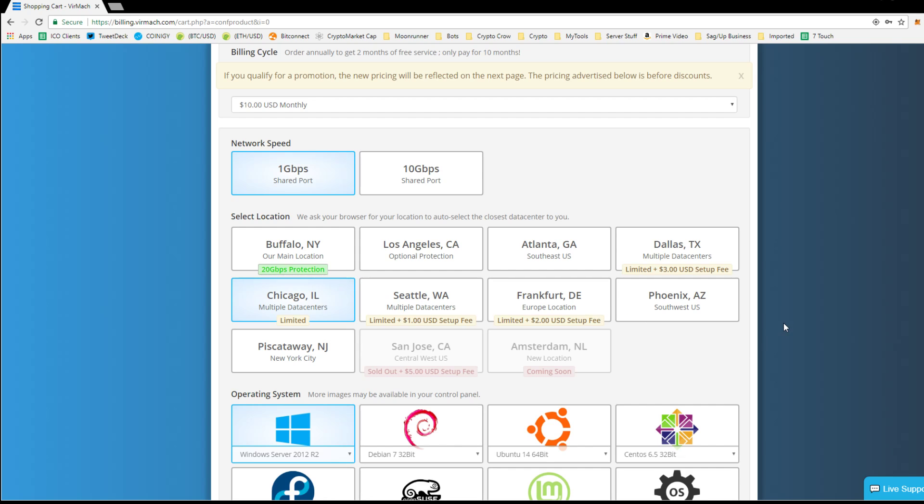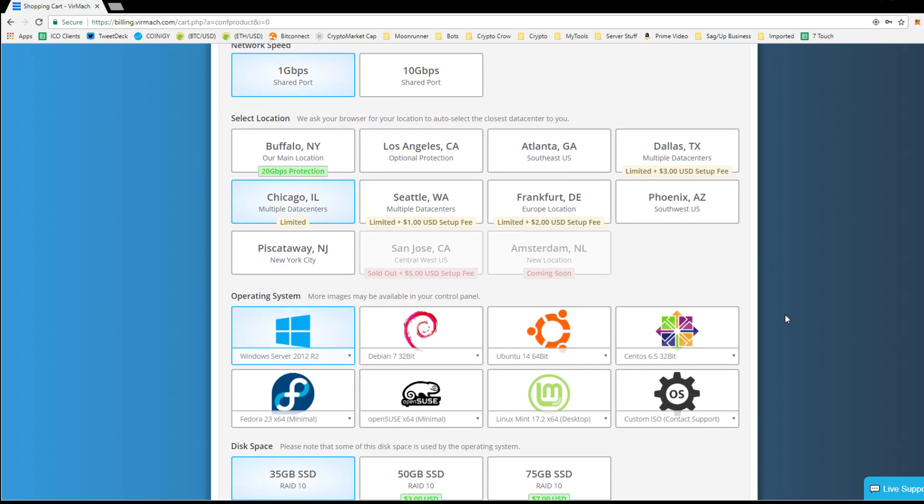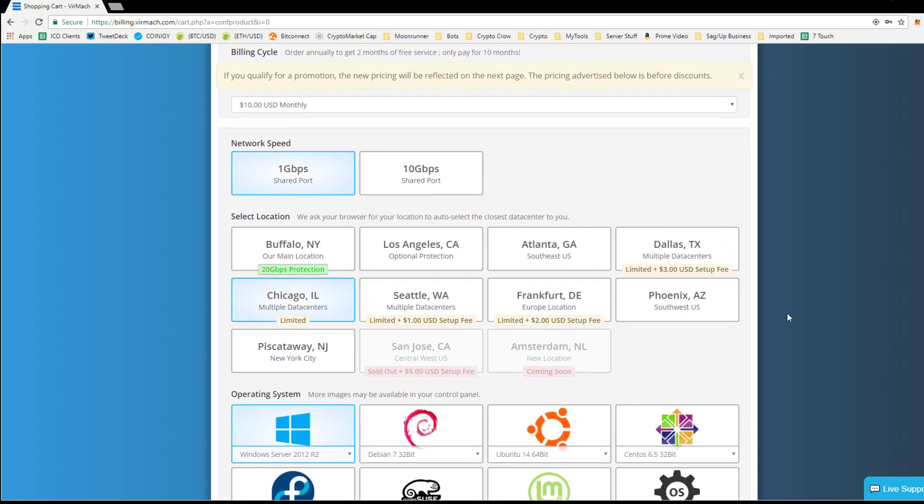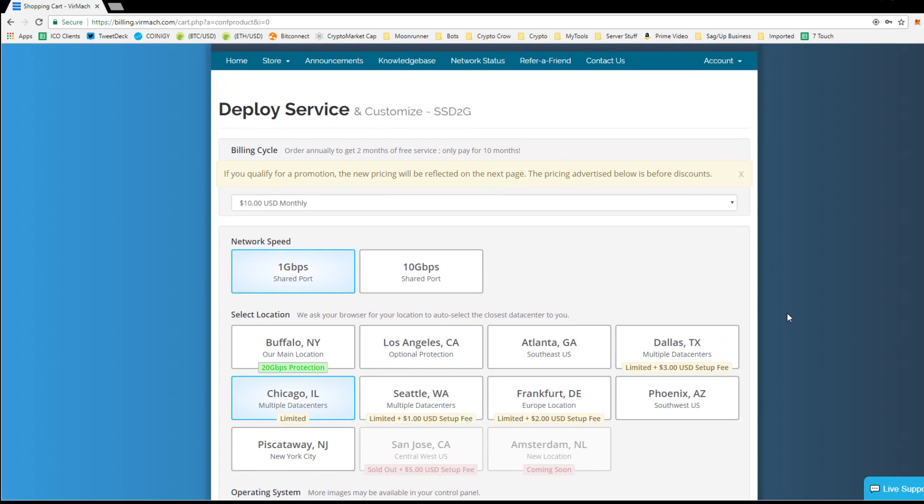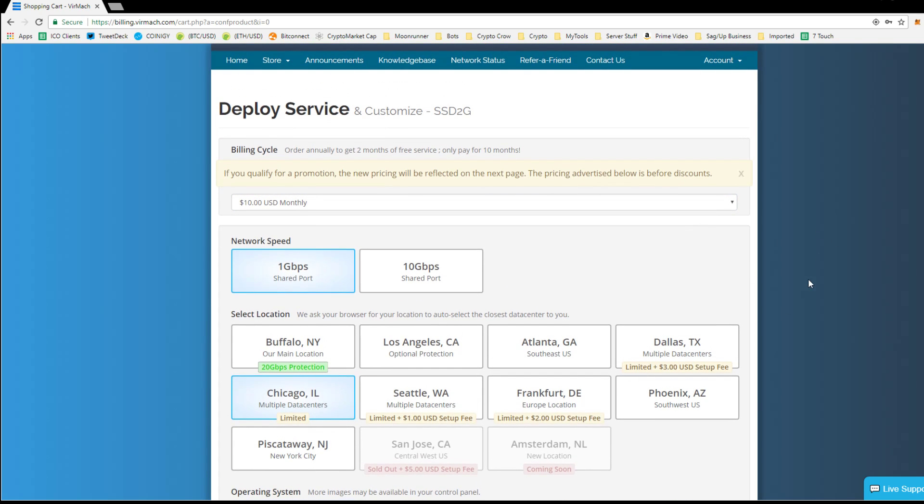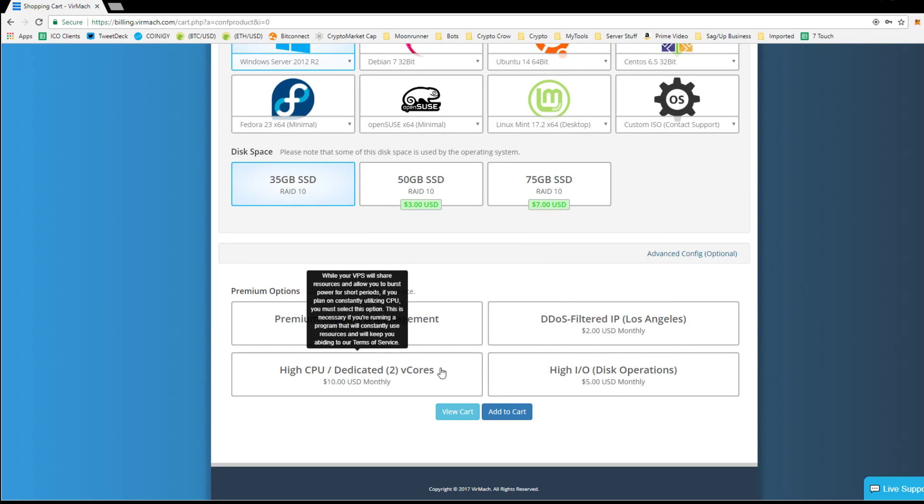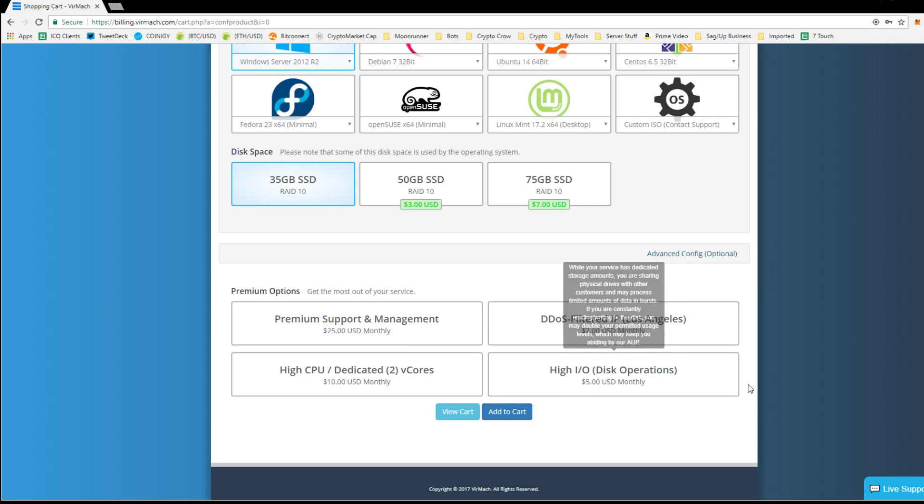It doesn't matter that much really, in the grand scheme, I don't think. But I just picked one closest to me. And let's see, I'm pretty sure, yeah, so that was it. Premium support management, DVR, high CPU dedicated cores. So that was that. So basically just go through.